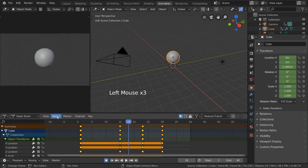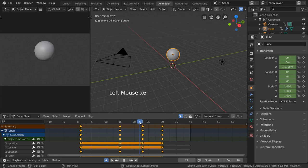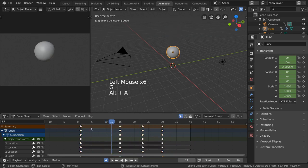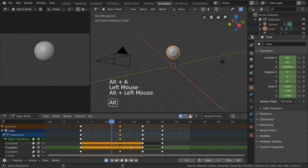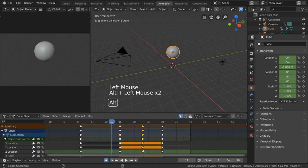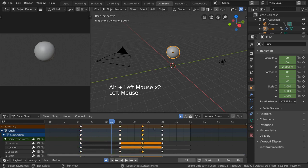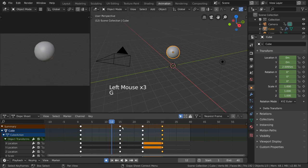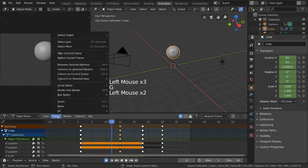If you've seen the timeline video, you'll know that you can select and transform keyframes in various ways. These basic methods of keyframe manipulation all work in the dope sheet as well. Additional keyframe selection options also exist under the select menu.